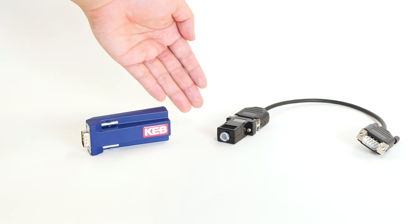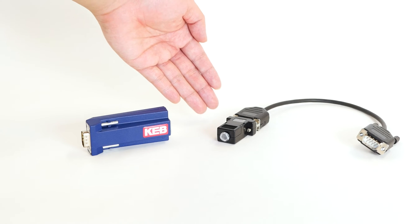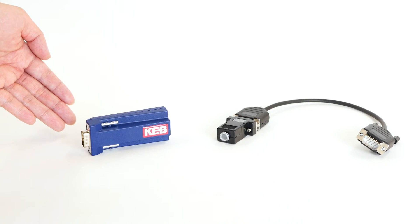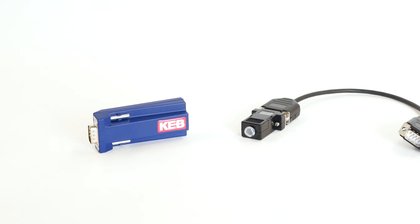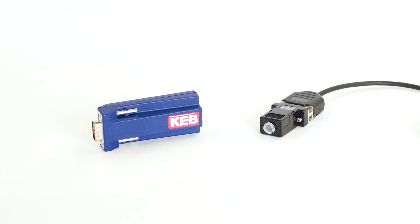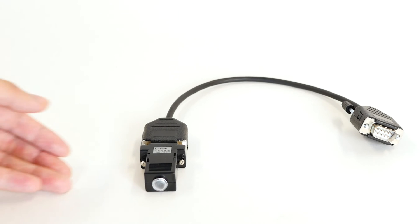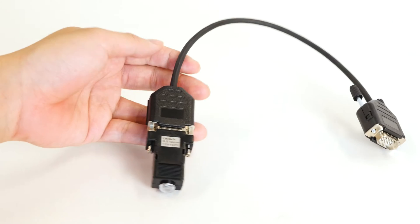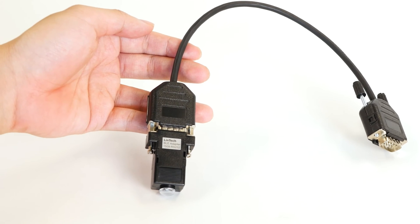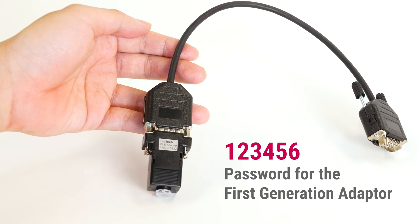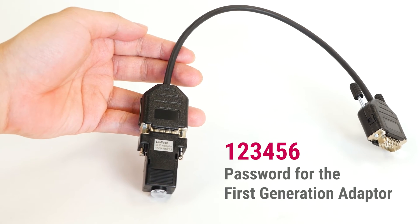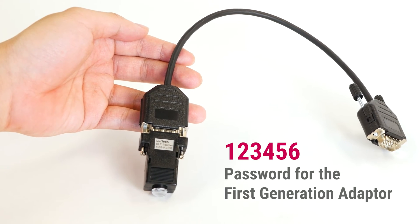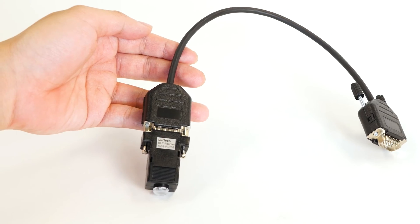This is the first-generation Bluetooth adapter. This is the next-generation Bluetooth adapter. You can use either adapter to connect the F5 drive and the elevator app. If you have the first-generation Bluetooth adapter like this, the password will be 123456. Other than that, the process to connect to the app is the same.